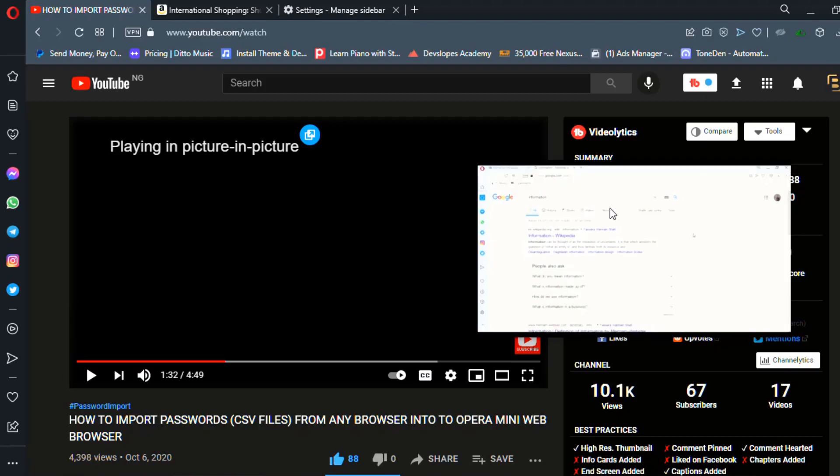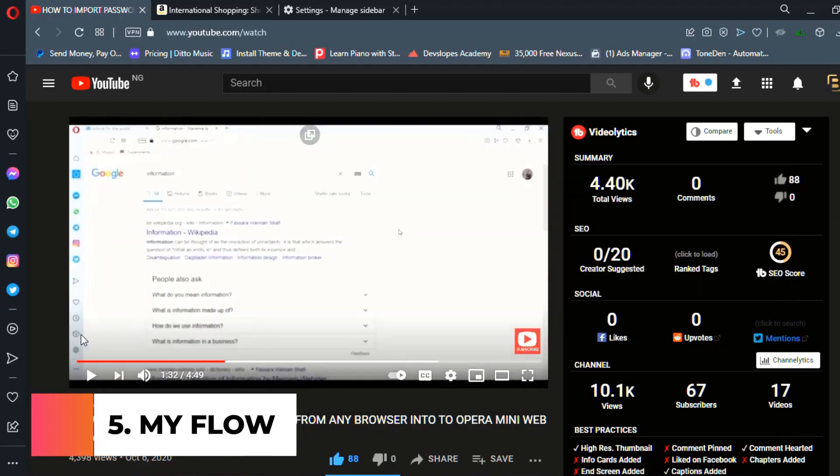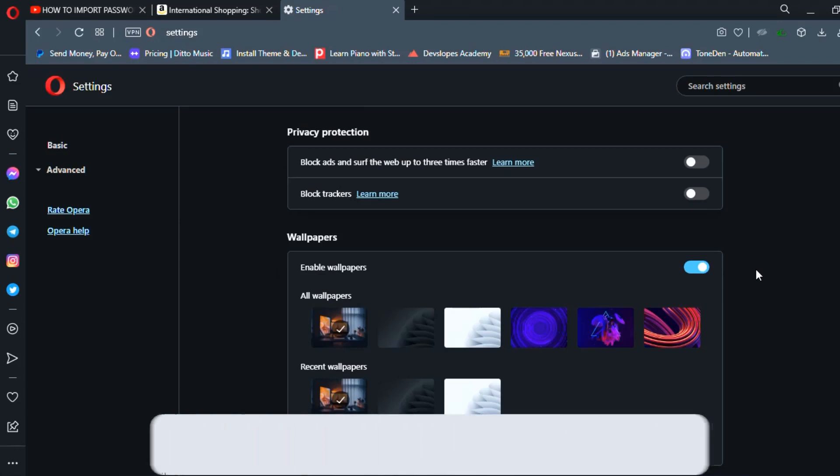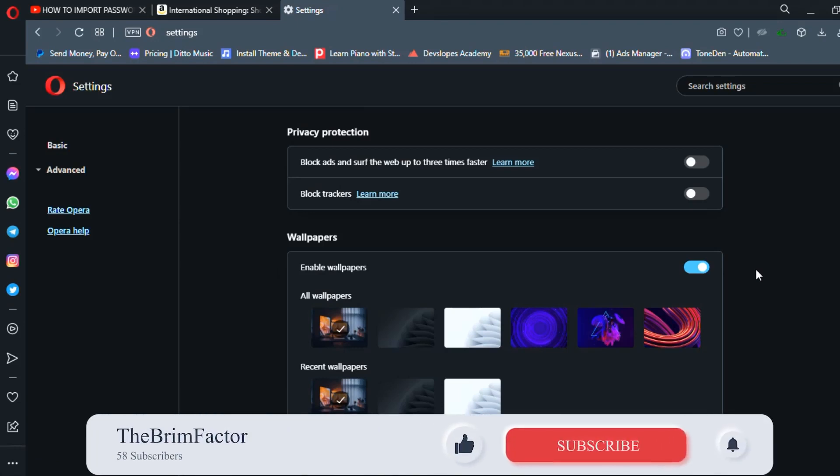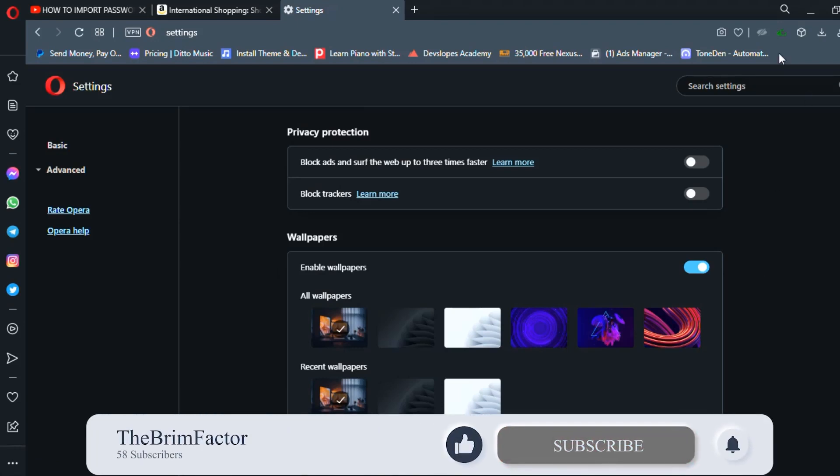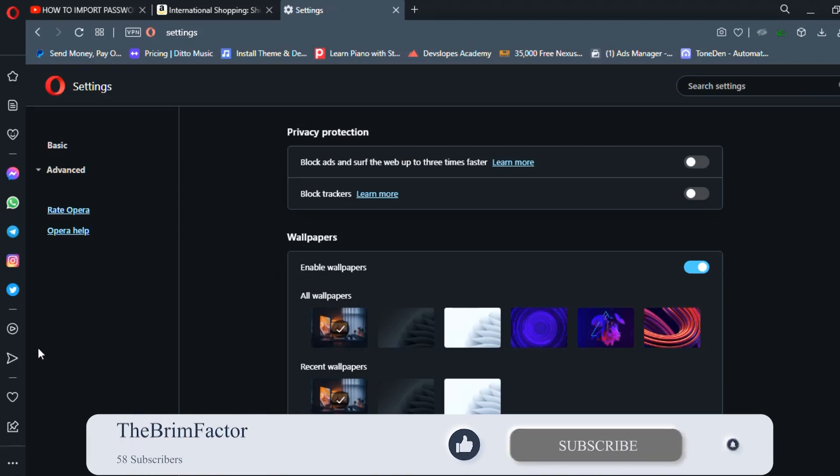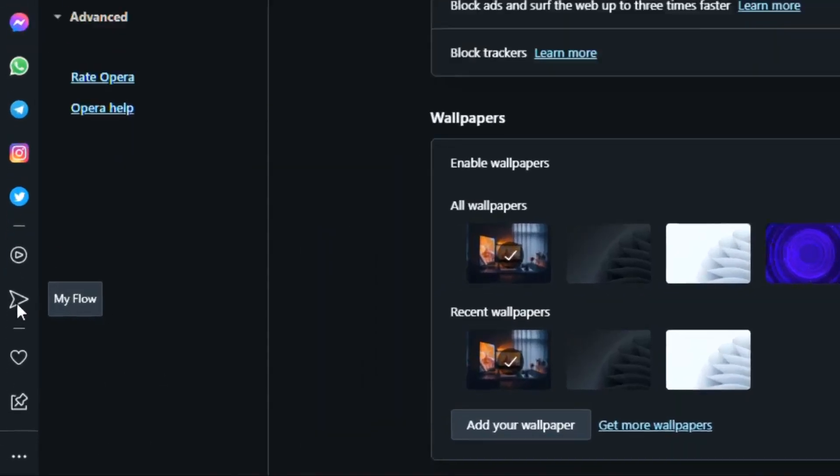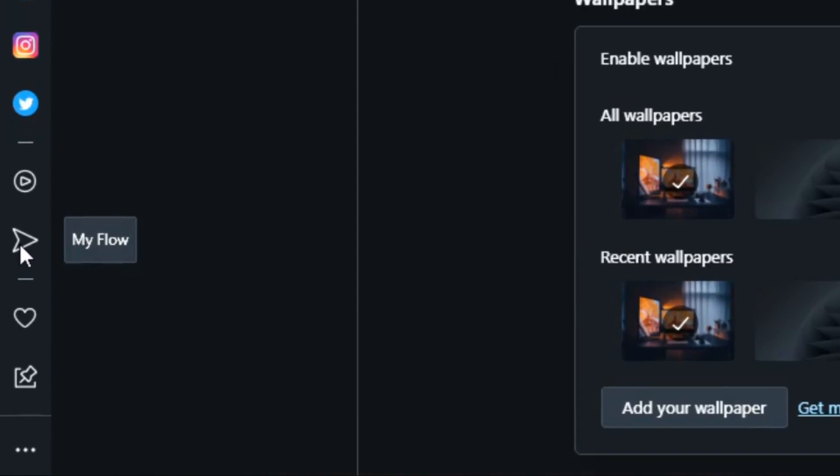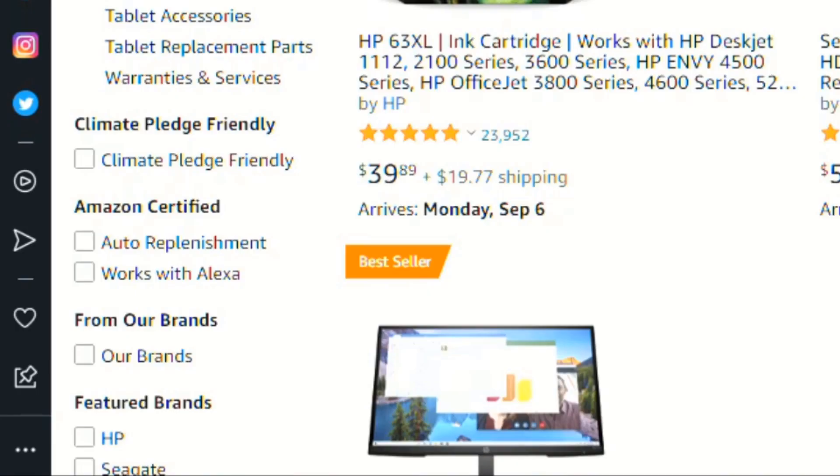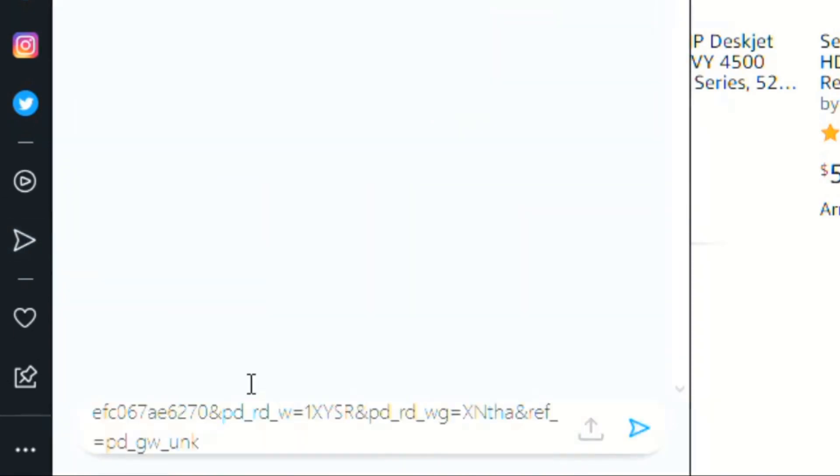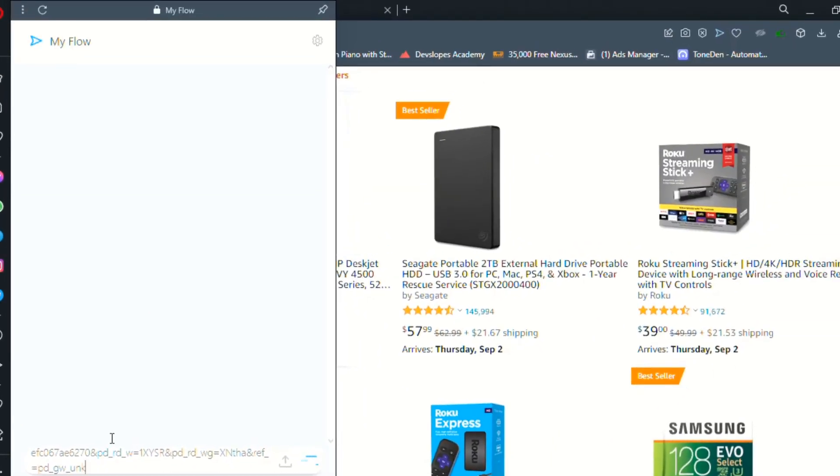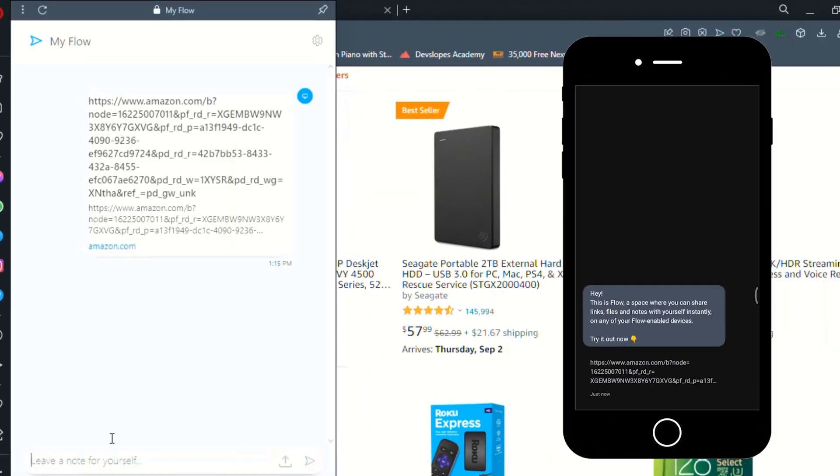Now, moving on to number five is my flow. What this feature does is actually allow you to link your mobile Opera Mini browser with your desktop Opera browser. Once linked, you can share files and links and texts and stuff between your phone and your browser and just pick up browsing on your phone where you left off on your mobile or vice versa. So you can just copy the link, go to your browser, send this off to yourself on your mobile. And you can see on my mobile, I have just received that link.